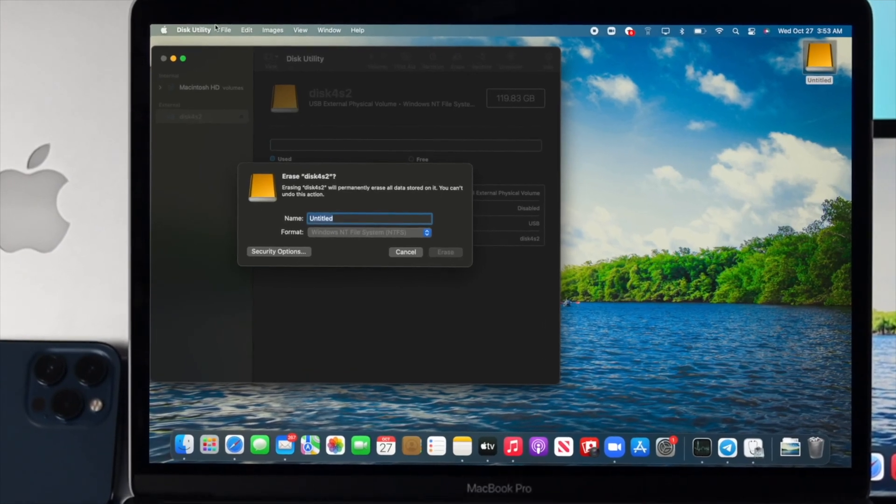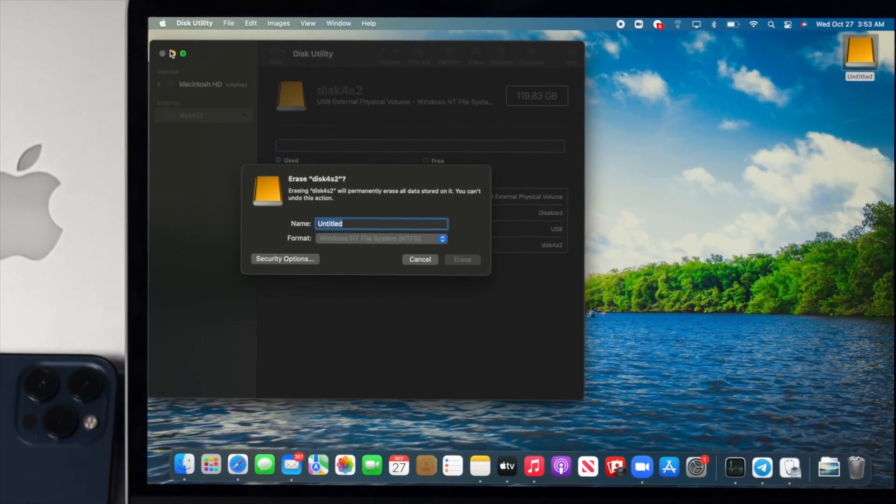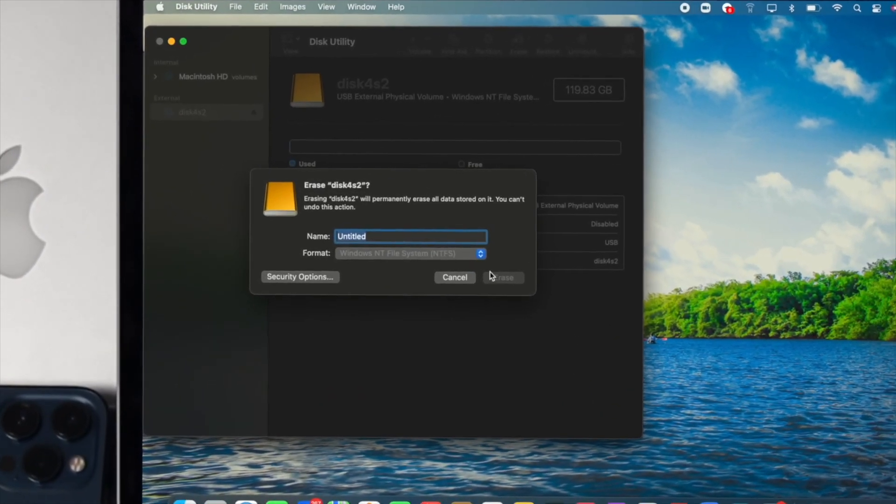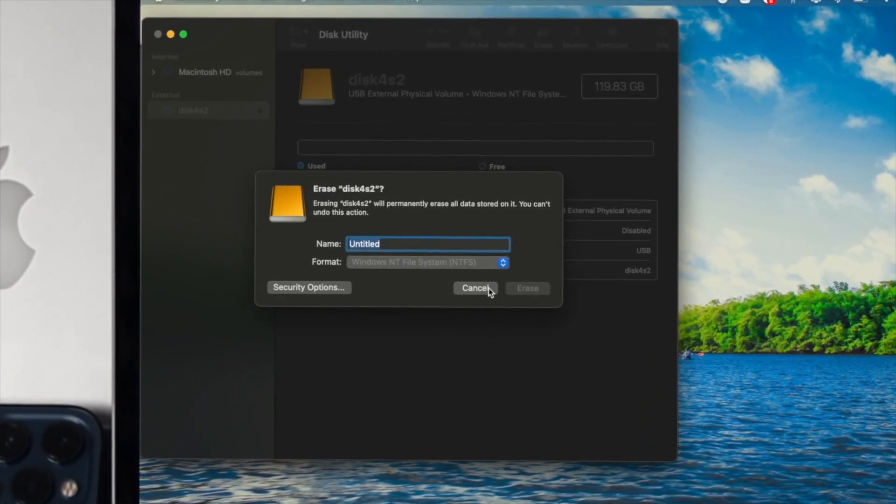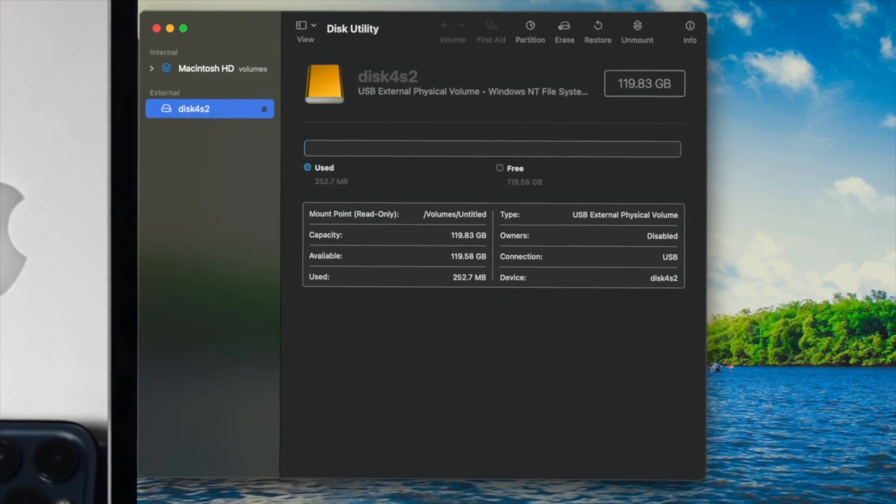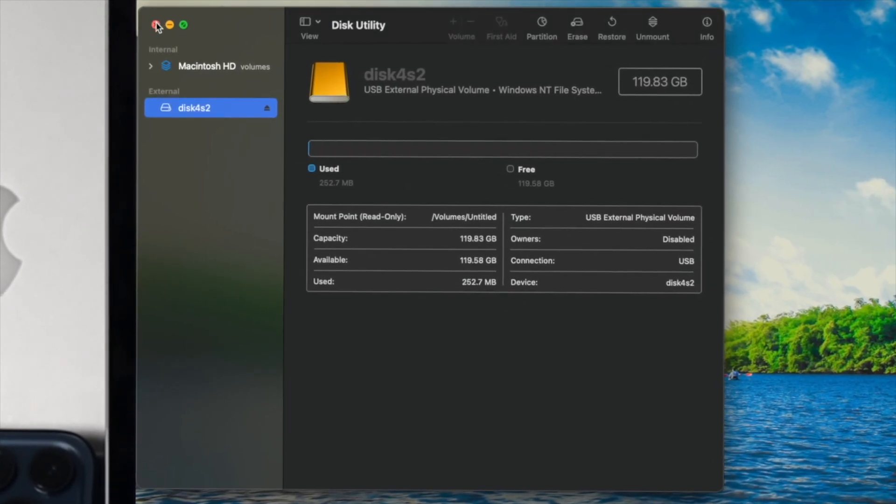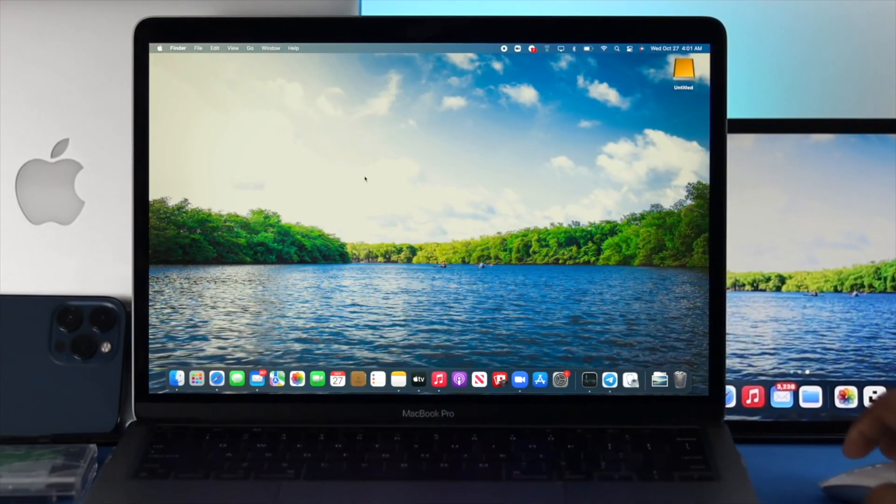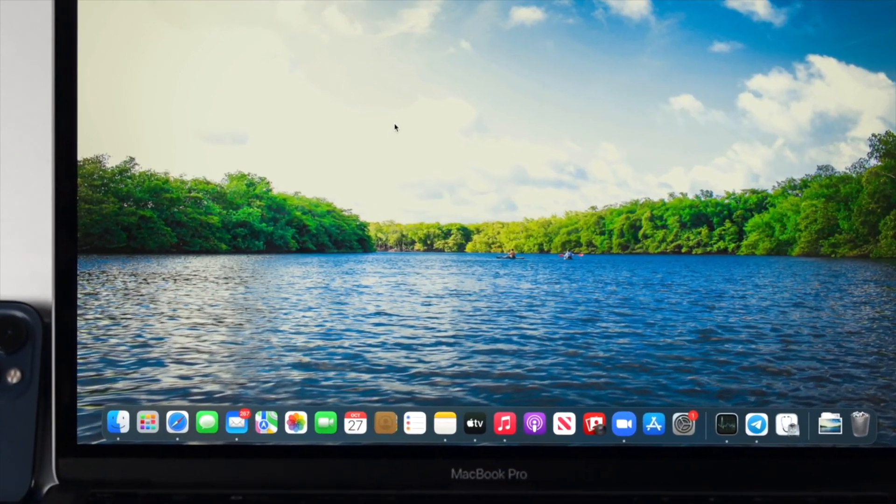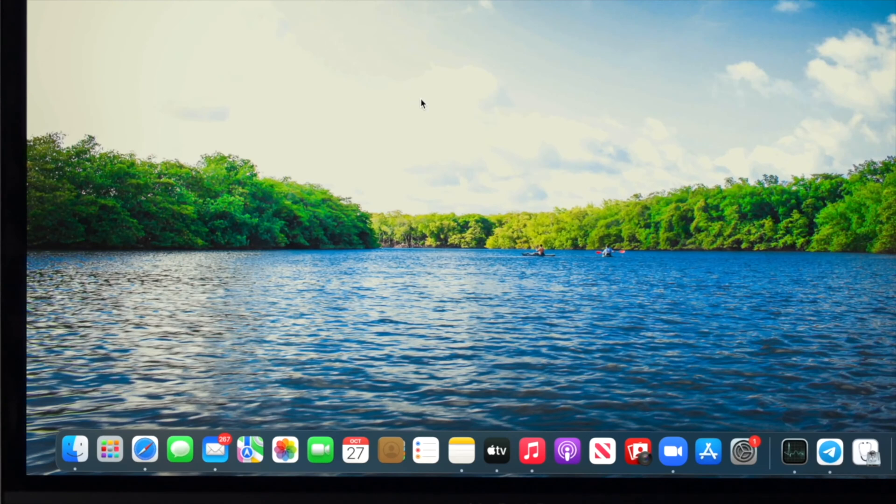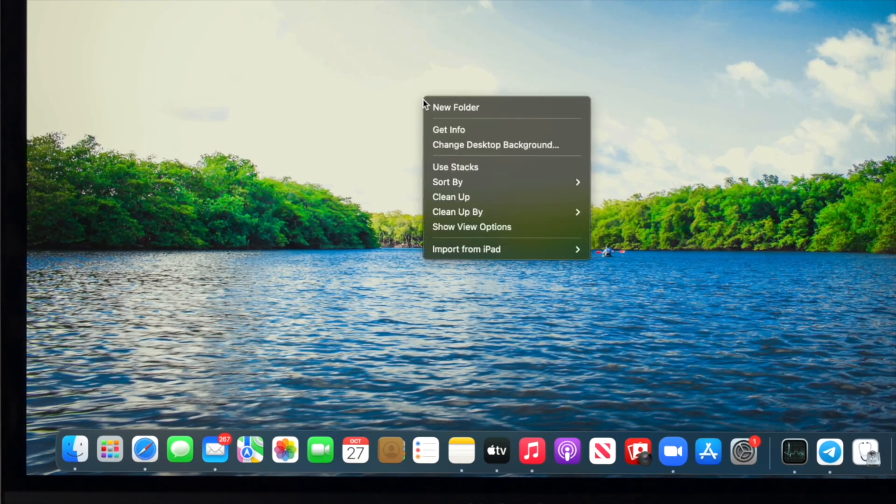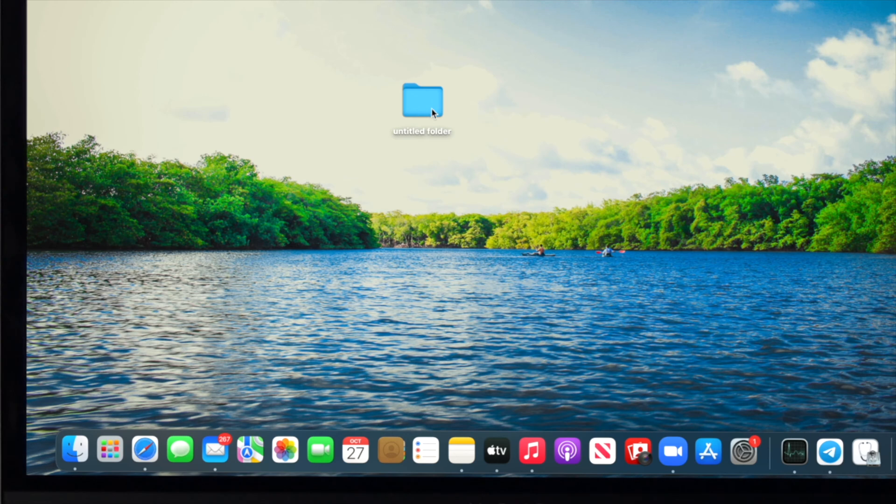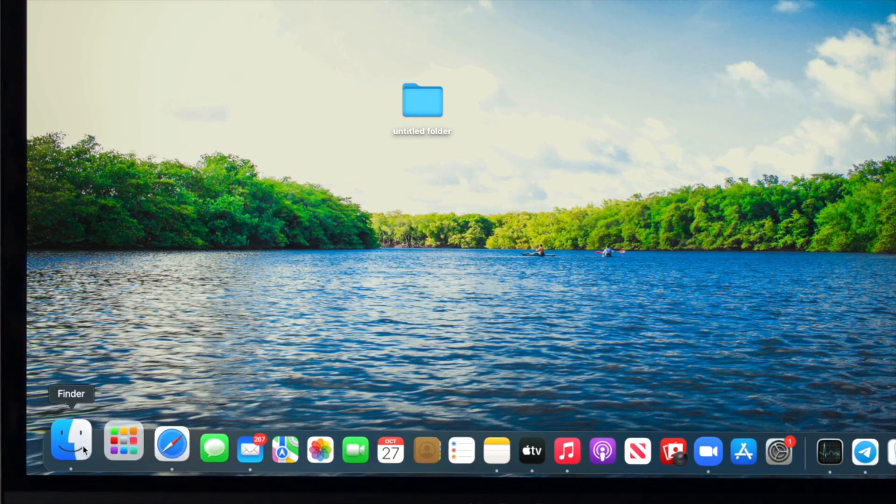Now, before you go ahead and change the format, there's the things you've got to know. Once you've changed your format, your files will get lost. So all you can do is simply create a folder anywhere else on your Mac, and then you can copy every single important file to your folder before you change the format.